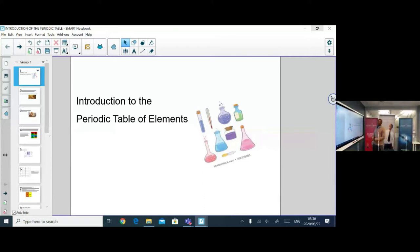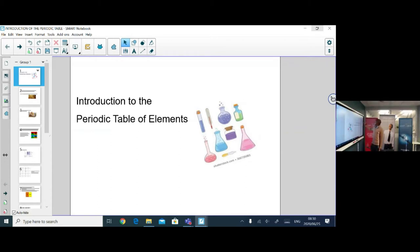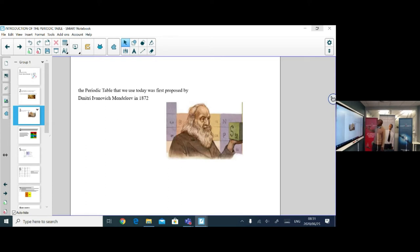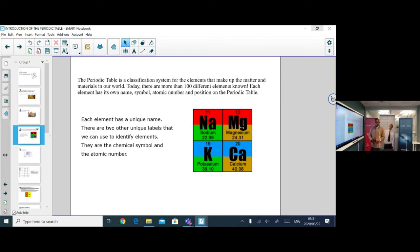We are going to introduce the periodic table, which shows how elements are arranged in order and in groupings. The periodic table is a classification system that puts together all the elements we have discovered into a table. This periodic table was proposed by Russian scientist Dmitri Mendeleev in 1872.